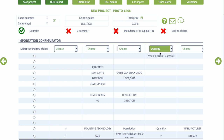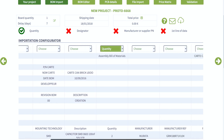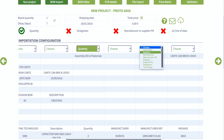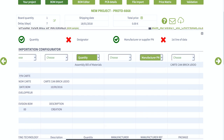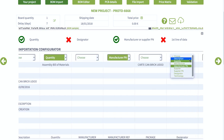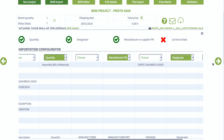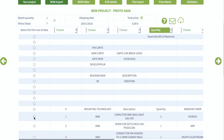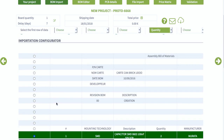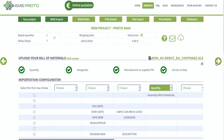Once your file is uploaded, you must assign a column to each required field and point out your data's first line. Once you're done, you can move on to the next step.